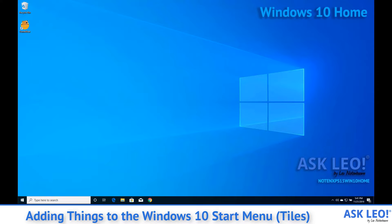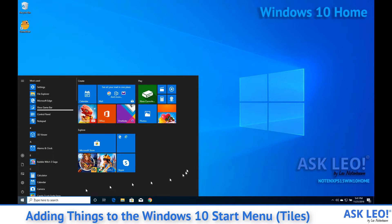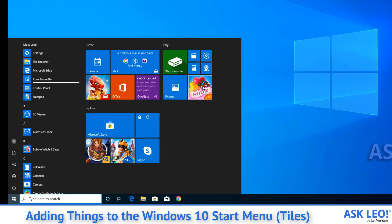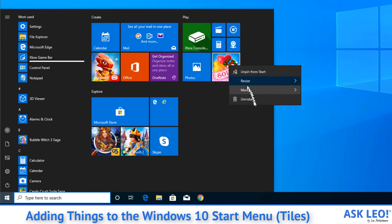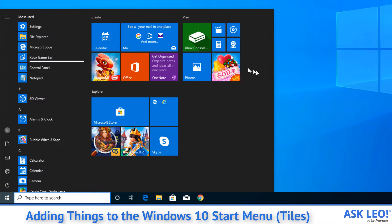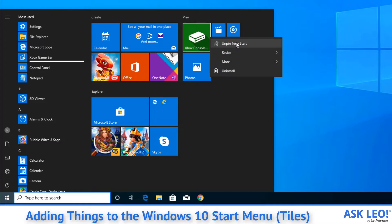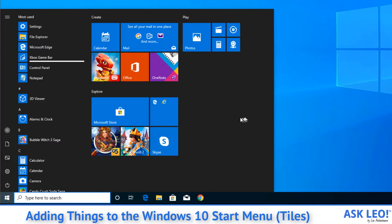So, here's my Start Menu in this Windows 10 Home installation. You can see I've got a few things that I haven't gotten around to removing yet. We'll go ahead and just unpin some things just because we can. That's from the last video we had.